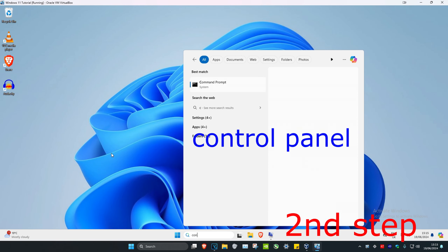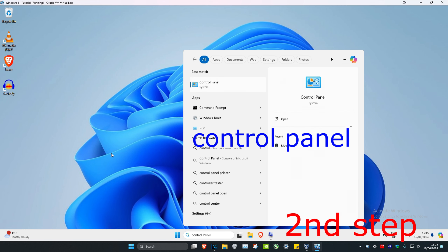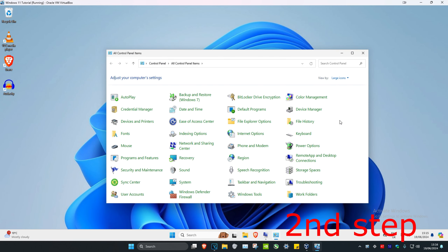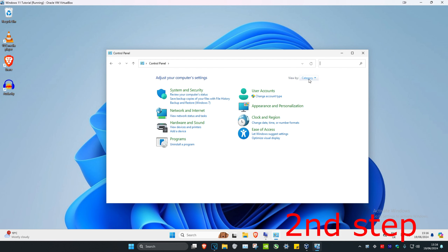For the next step, head over to Search and type in Control Panel and click on it. Once you're there, next to View By, set it to Category, then click on User Accounts.